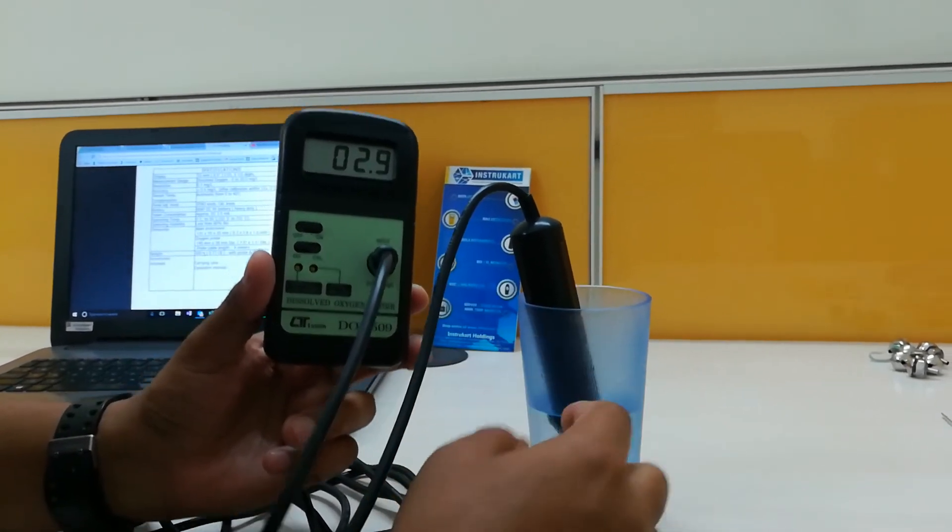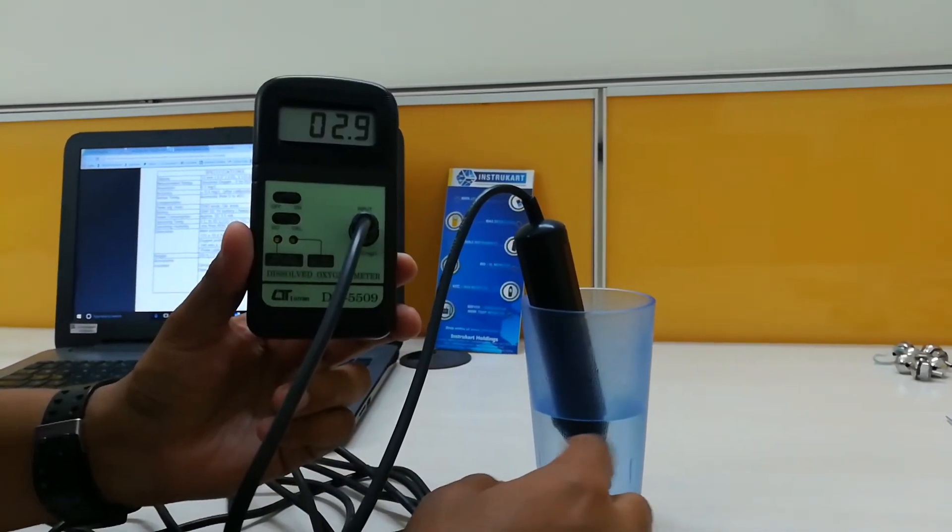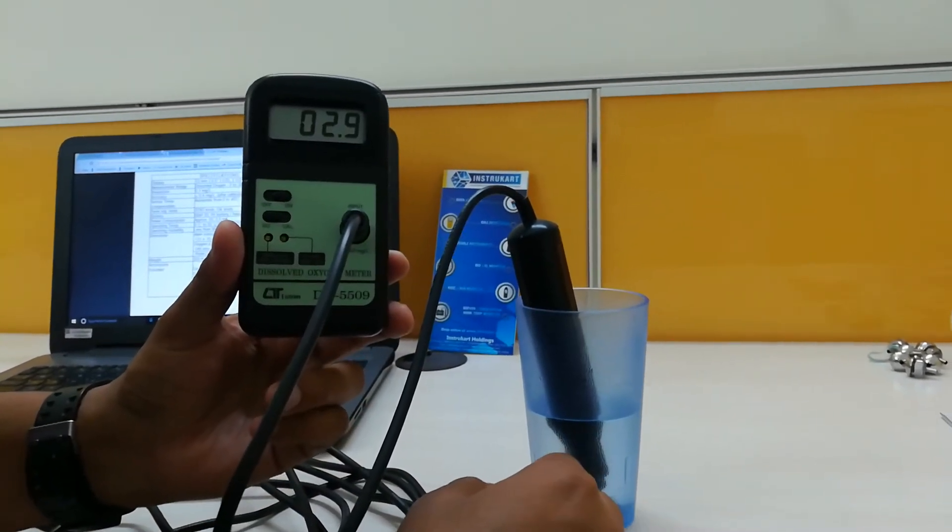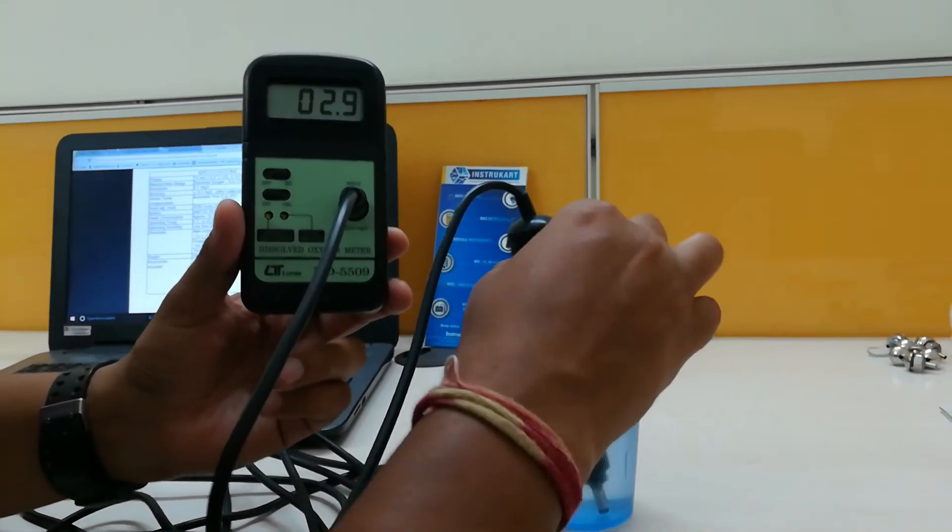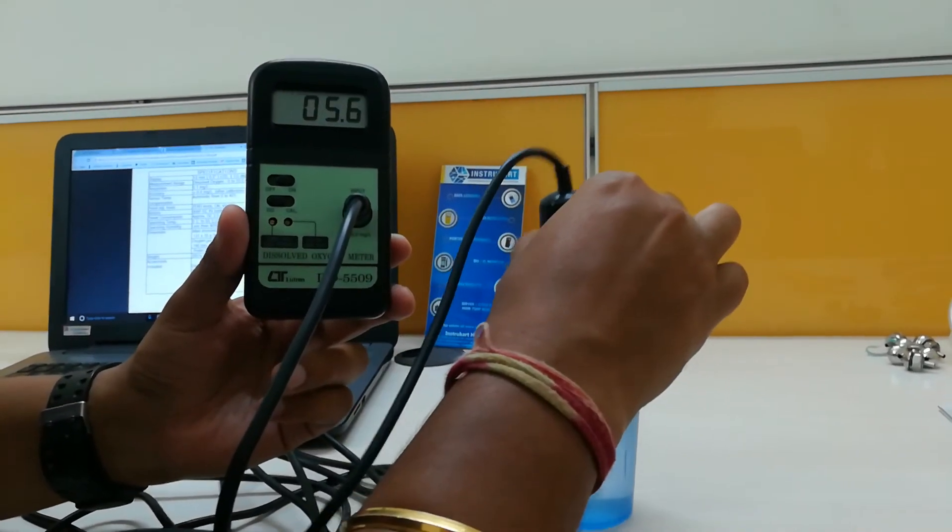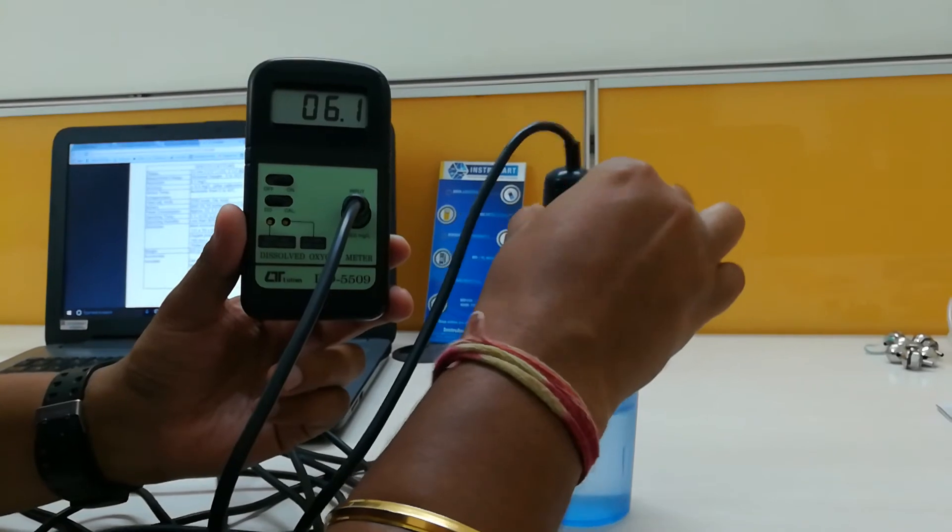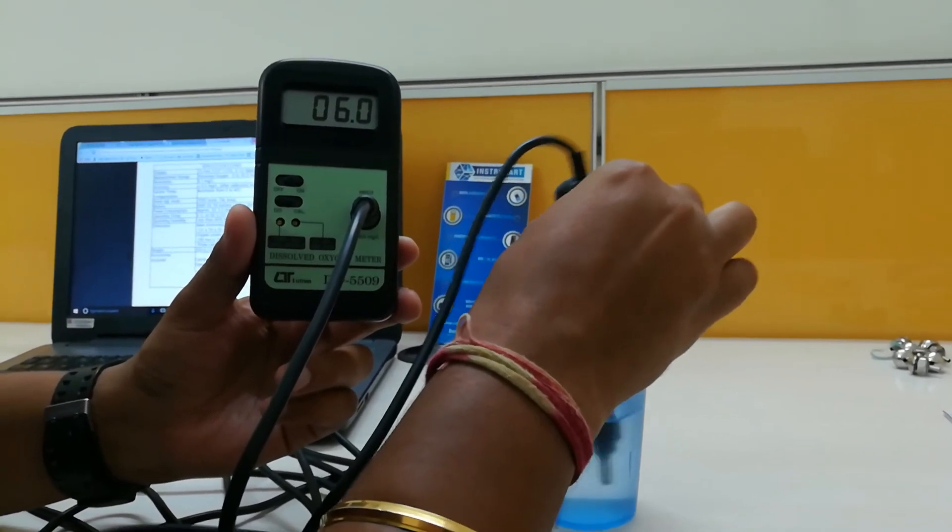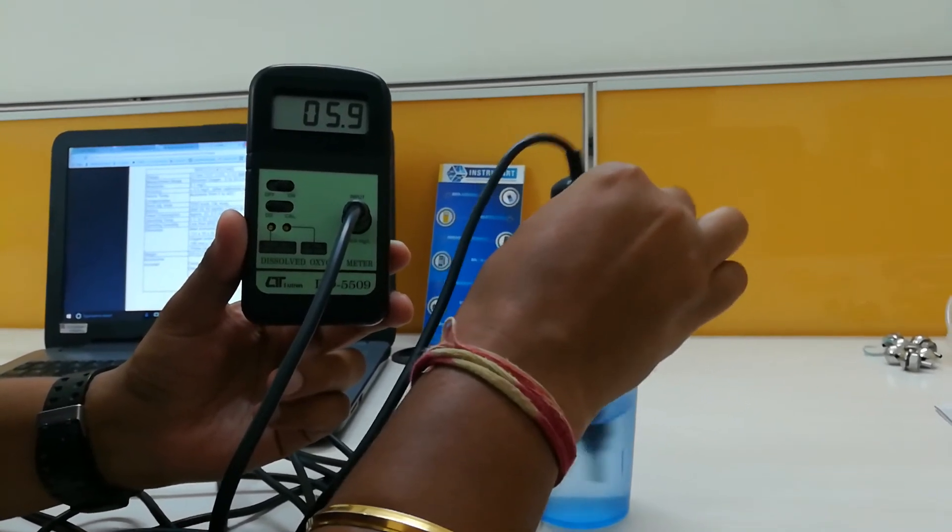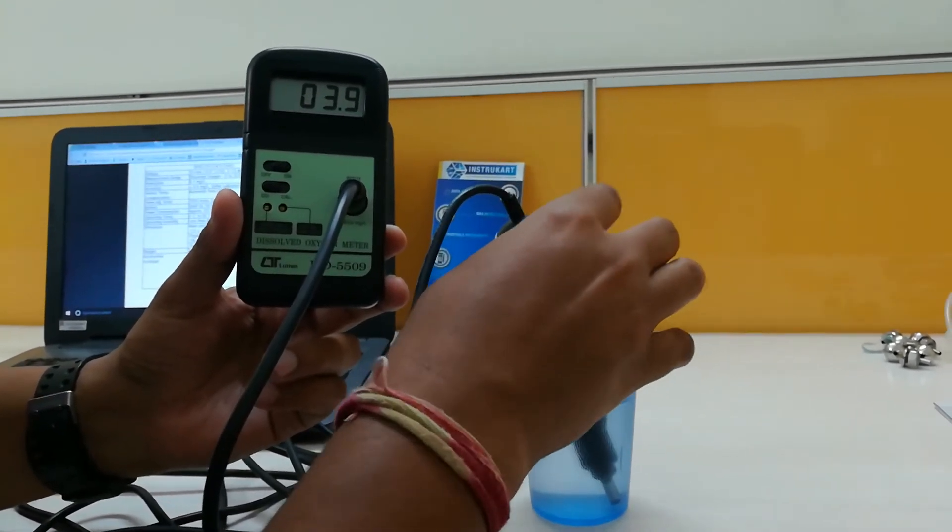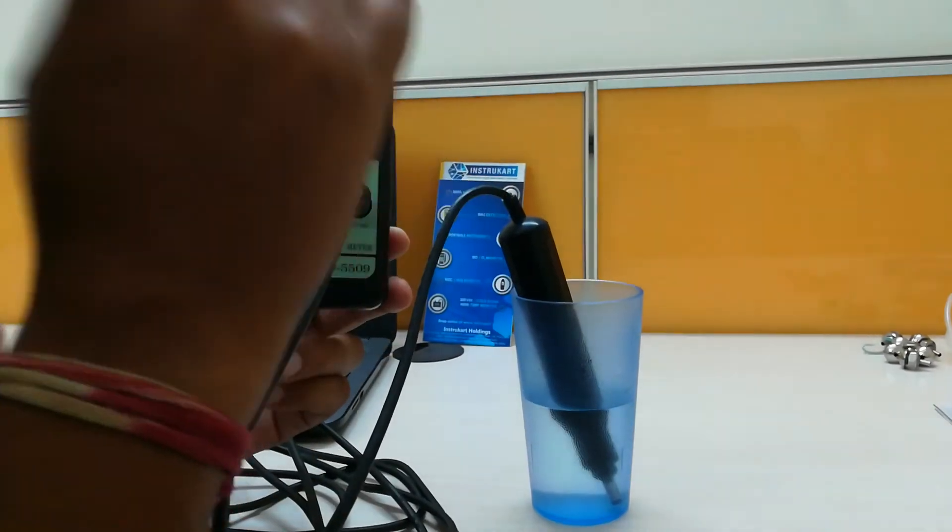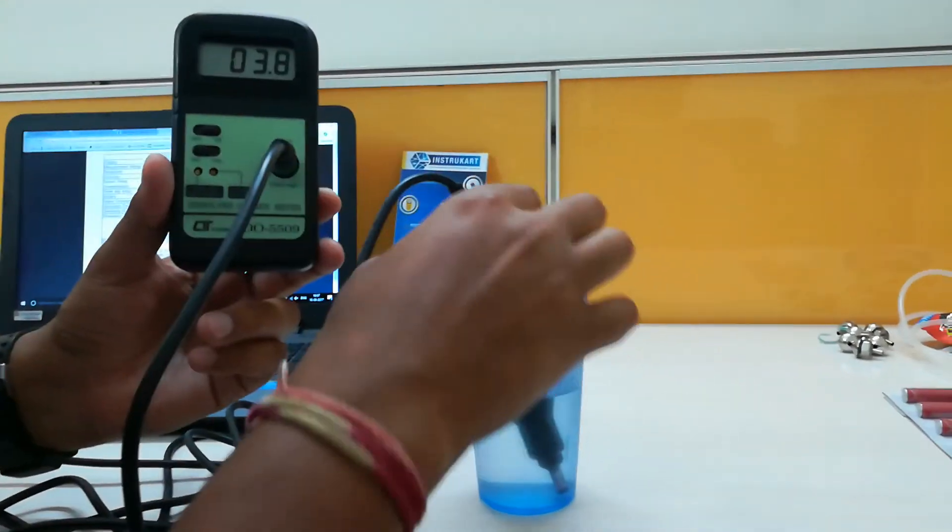So if I try to add some more oxygen in this, it will increase. We will simulate the same thing by shaking the probe, and we can see the increase of dissolved oxygen in that water.